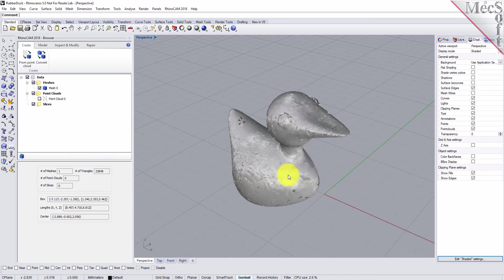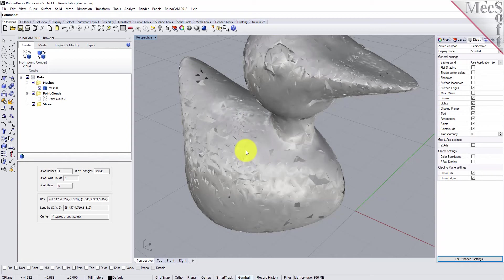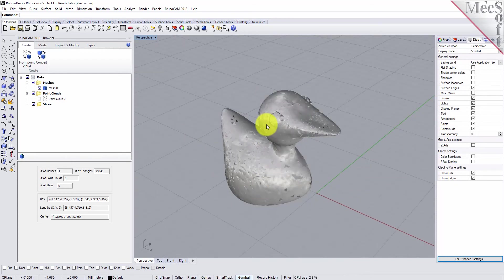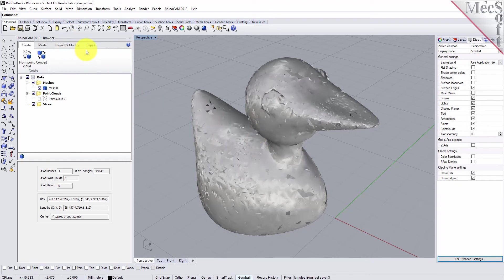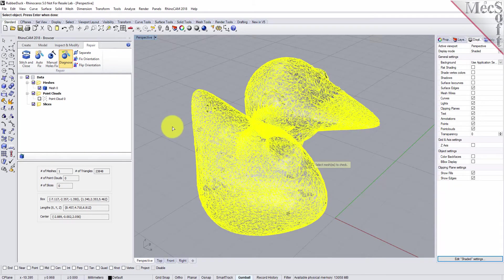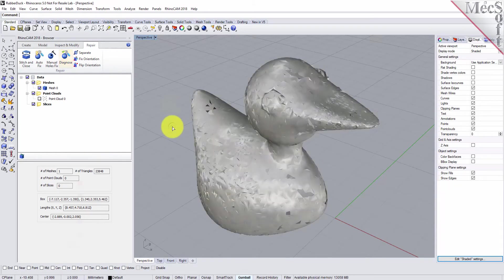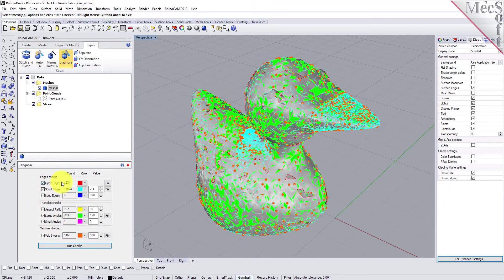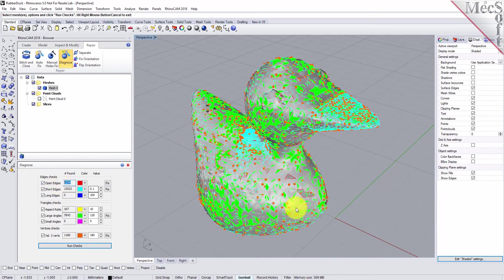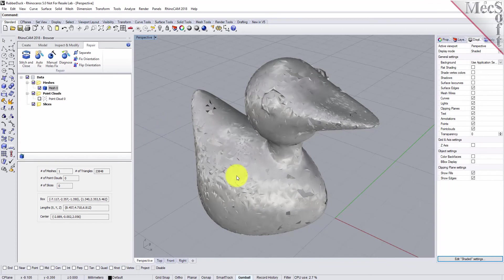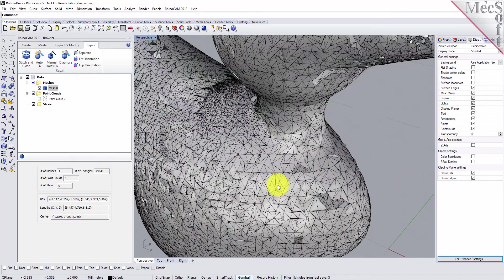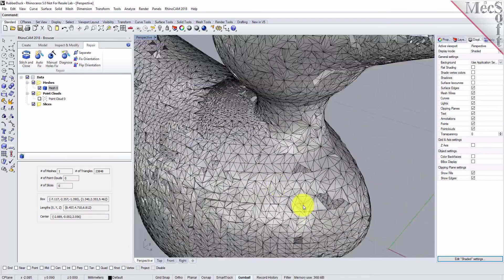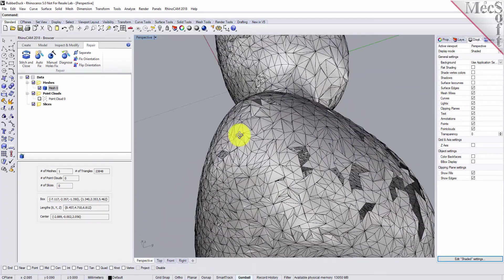We selected this point cloud knowing it would be a not so perfect mesh. You'll run across this when you create meshes from point clouds where the data might be missing in certain areas. That's where the mesh module comes in handy. Let's do an analysis to take a look at what we got. Go to the repair tab, pick diagnose, select our mesh and run the checks. We have over 1,200 open edges we want to fix. Let's turn the mesh wires back on to see what we have to work with.